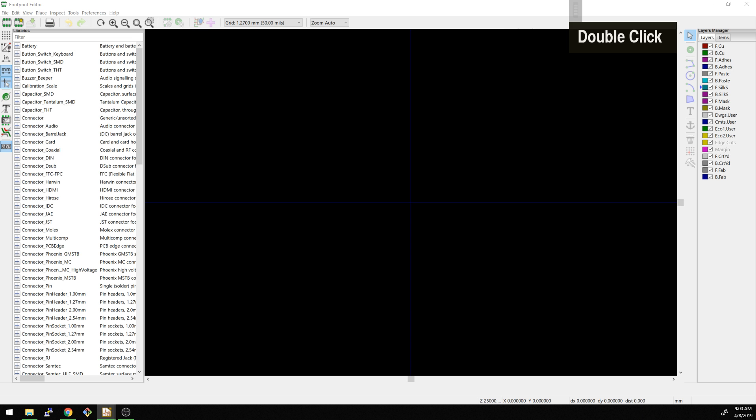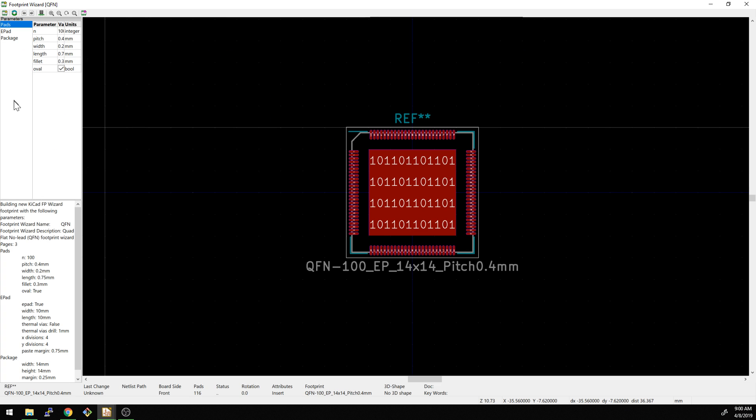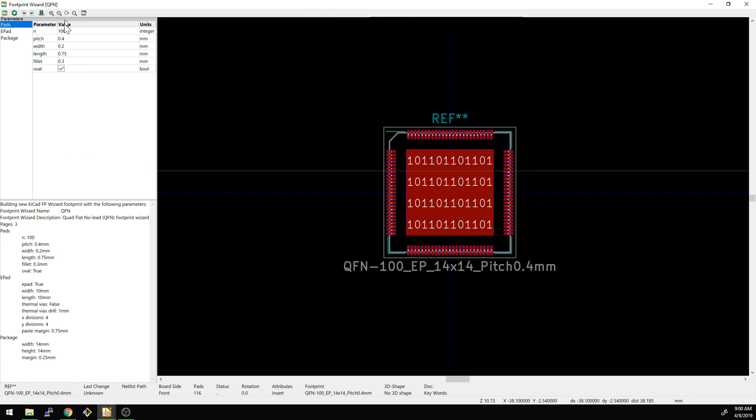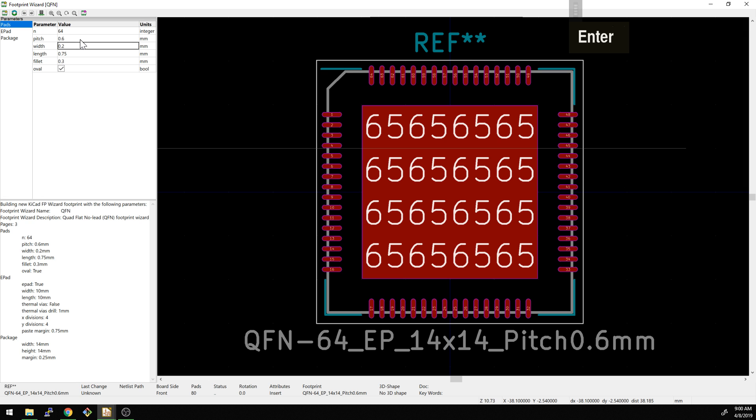Pull this window up here and in here now we can basically state what is our pitch, which are a number of pins, our width, and length. So let's start playing around with these. Let's say we have a 64 pin thing. We're going to up the pitch here to 0.6, so that spaces them out.